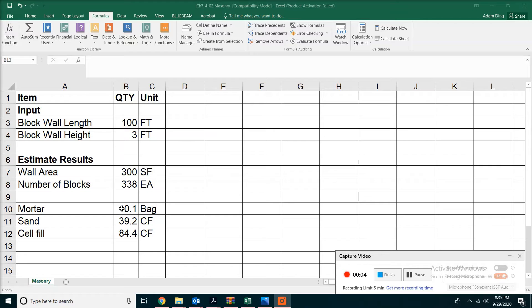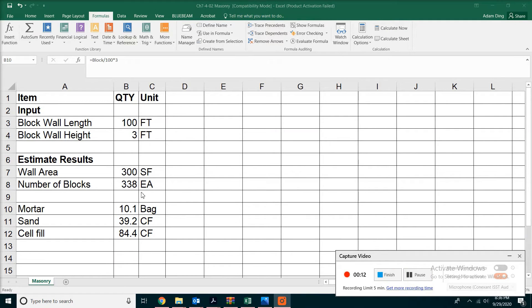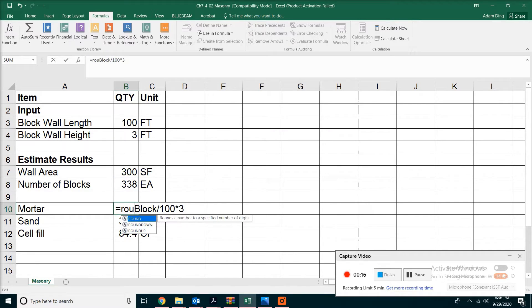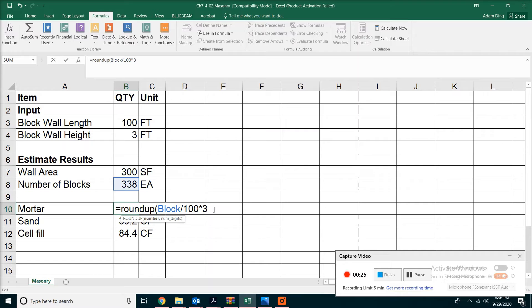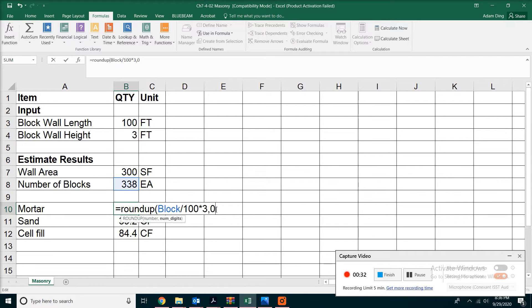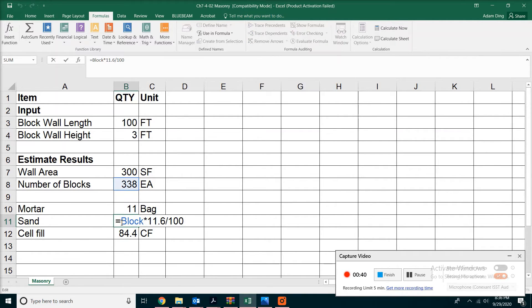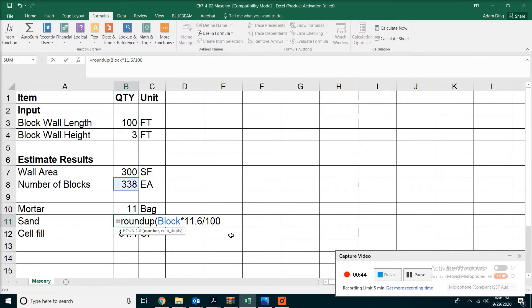For those of you who want to round up all the quantities to whole numbers, you can use the ROUNDUP function we used from last time. Go to the formula and add something between the equals sign and 'block' - just type ROUNDUP with the bracket, then go to the end and type a comma then zero, indicating you want a whole number. Close the bracket and you should have 11 bags. Do the same thing with the sand and cell fill as well: ROUNDUP with the bracket, add a comma and zero, closing the bracket.